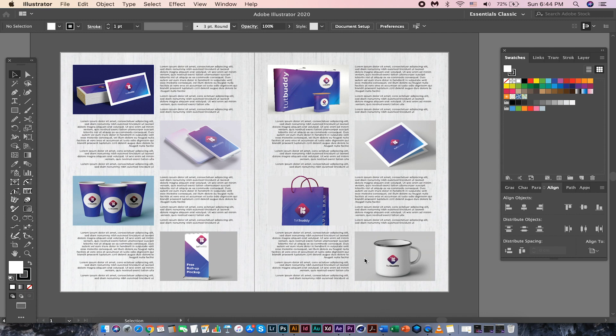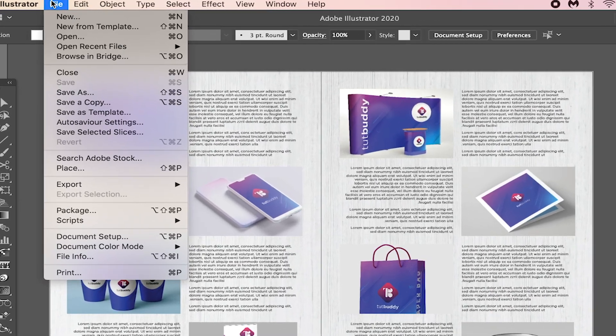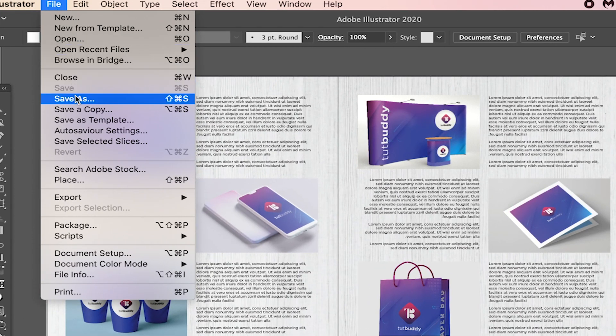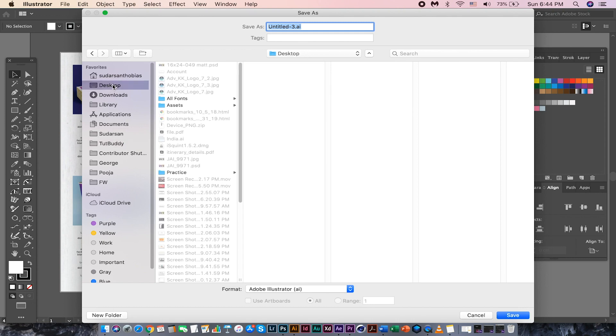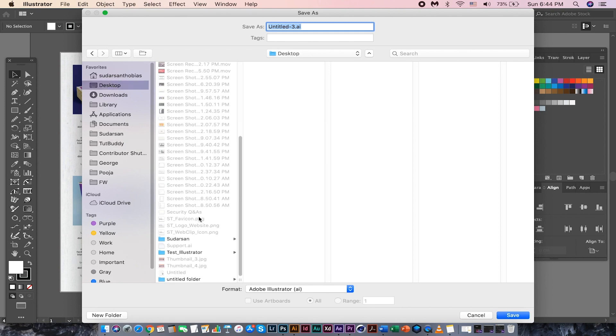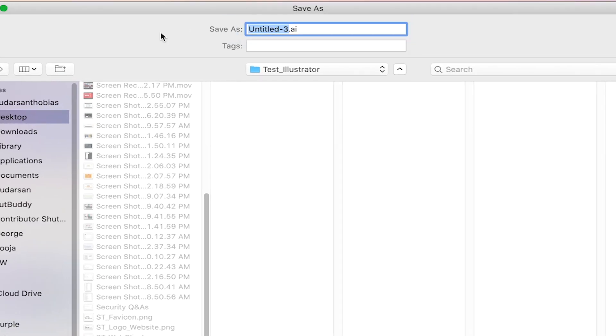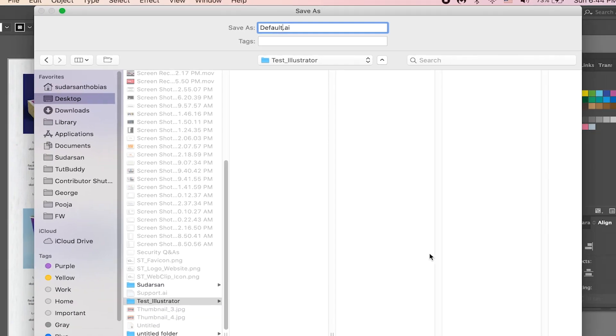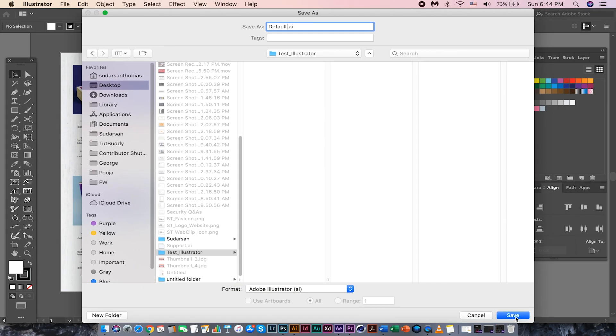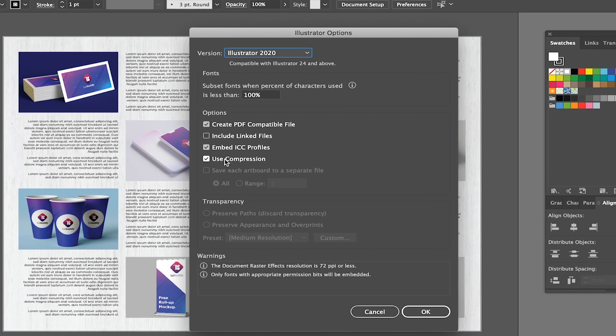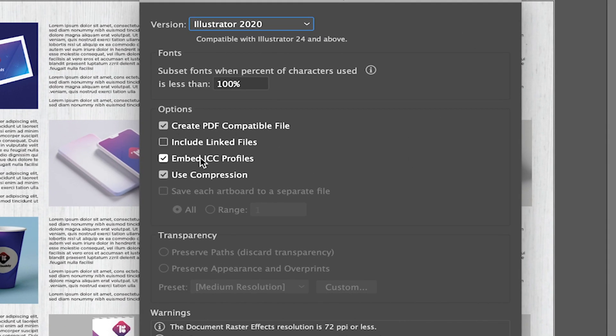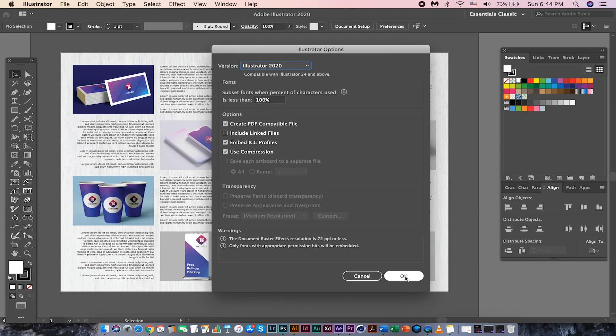I'm in Illustrator having a file opened, and I wanna save this file. To save the file, I'm gonna go to File, Save As, and I'm gonna name this as Default. Click Save As, and I'm not doing anything here, leaving all the checkmarks as it is. Then hit OK.